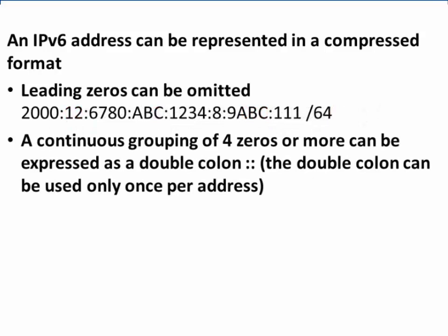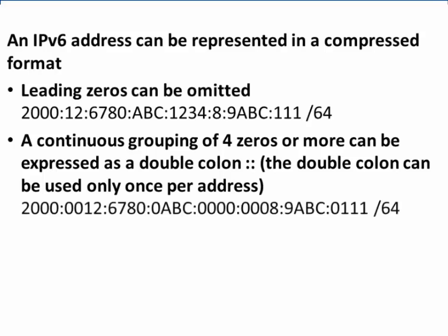A continuous grouping of four zeros or more can be expressed as a double colon, but the double colon can be used only once per IPv6 address. In this situation, we can see that there are seven zeros towards the center of the IPv6 address.